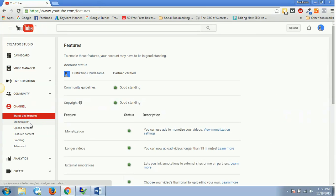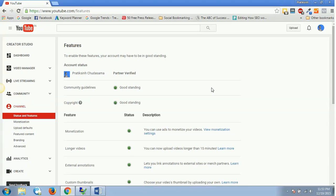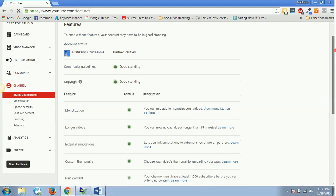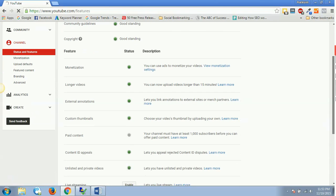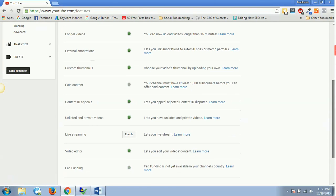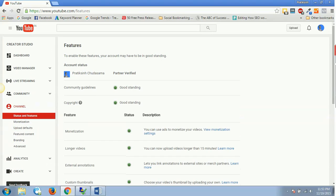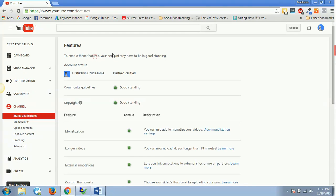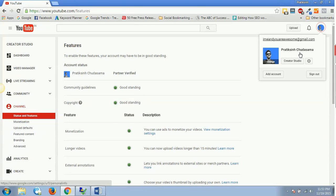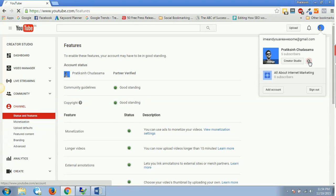Once I click on this channel, it will show all those things. If I have all these things in green color, that means my account is in good standing. It will show me 'to enable this feature, your account must be in good standing.' Right now I'm in good standing according to Community Guidelines, so I'm eligible for a custom URL.